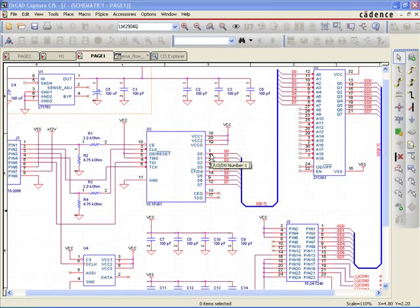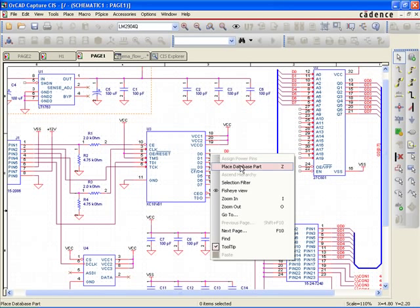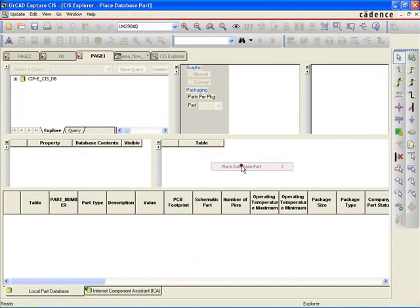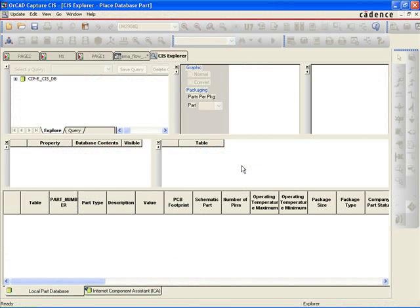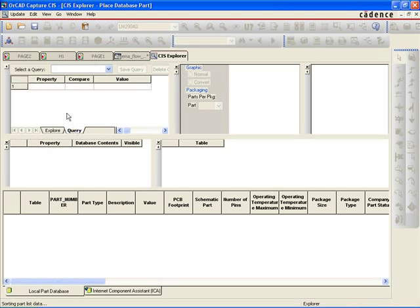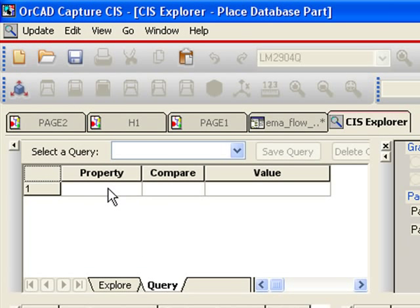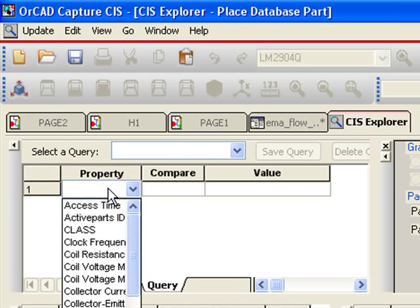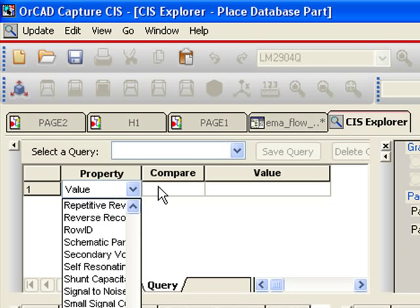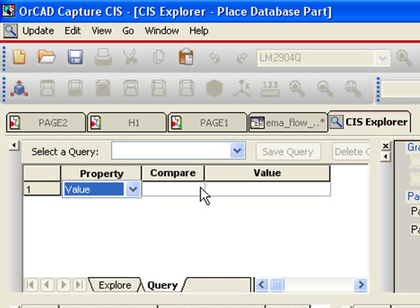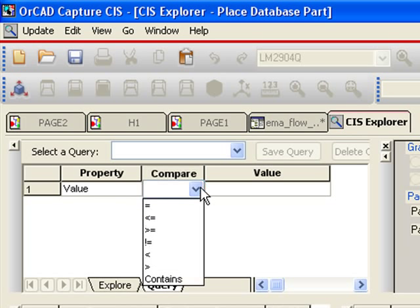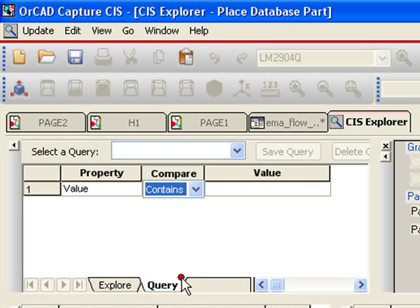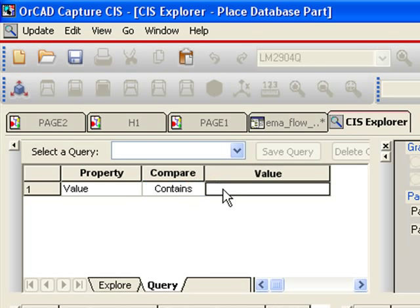To query the centralized part database, users simply need to right-click and select Place Database Part from the Schematic Editor Canvas. CIS Explorer will then be invoked. CIS Explorer provides advanced part search capabilities directly within OrCAD Capture. Users can select from a range of search criteria to quickly find the desired device.